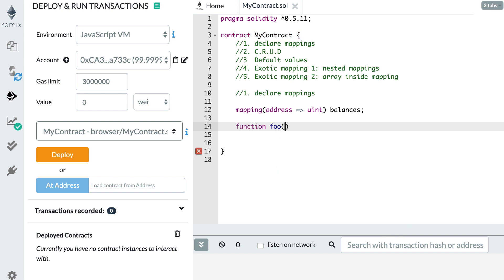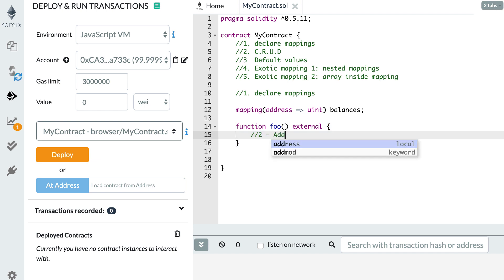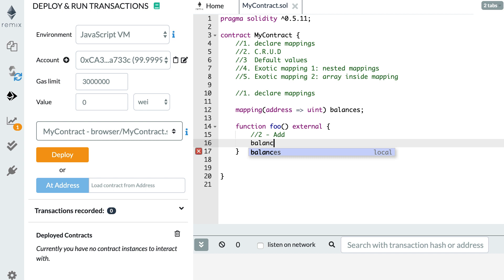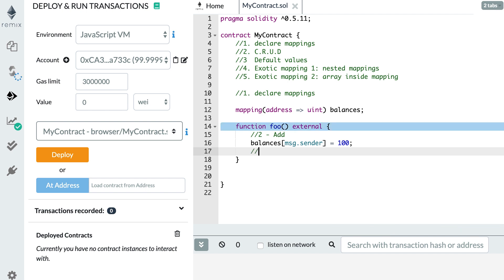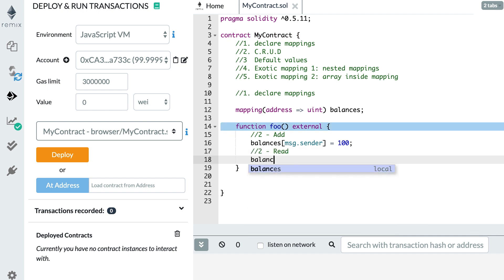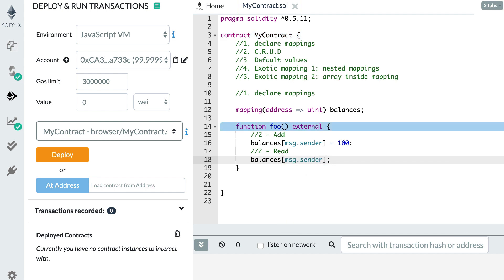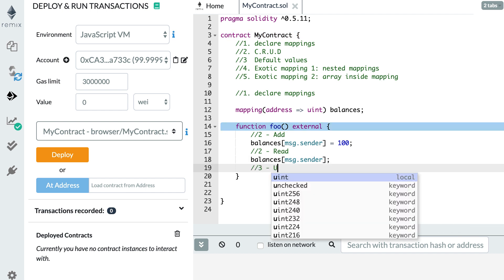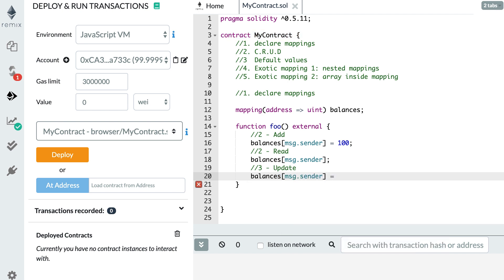Let's declare a function foo and it's going to be external. First let's see how to add element to our mapping. First we reference our mapping by using its variable name, balances, then we use square brackets to specify the key. For example, I want to specify the address of the sender of the transaction, so that's msg.sender, and I want to put inside 100. It's very easy. Next step is to read our mapping. You reference the mapping and the key you want to read and that's it. And now how to update it. You reference the key that you want to update and you just assign a new value, exactly like when you add a new value here.